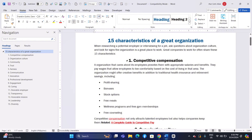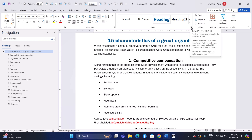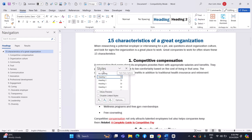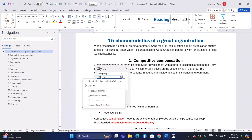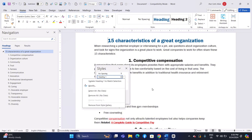To customize which headings are displayed in the Navigation Pane, go to the Home tab on the Ribbon and click on the small arrow in the bottom right corner of the Styles group to open the Styles Pane. Modify the heading levels as needed to adjust how they appear in the Navigation Pane.